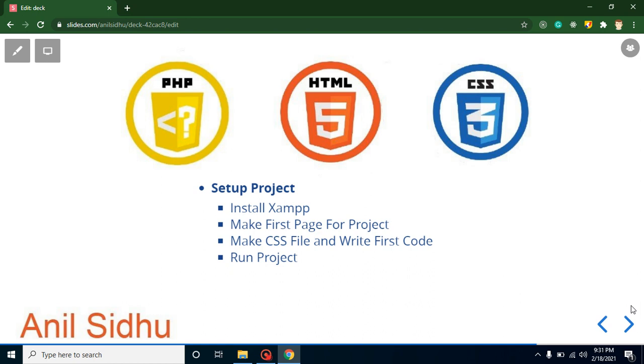Hello everyone, welcome back to my channel. My name is Anil. This is the second video for PHP project. In this video we will learn how we can set up our PHP project. First of all, we will install and download XAMPP because XAMPP is a complete package for PHP development. It has PHP, MySQL, and a local server Apache also. This will provide a complete environment for PHP development.